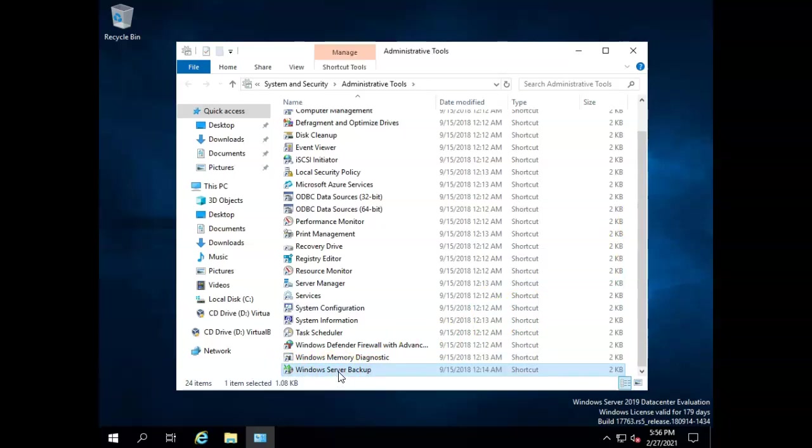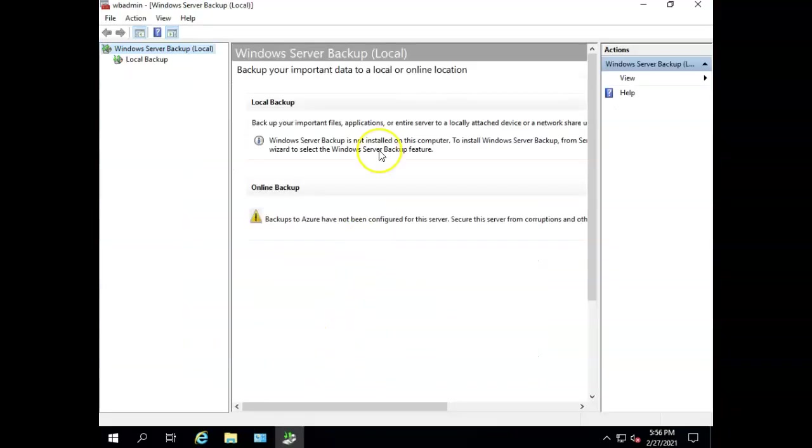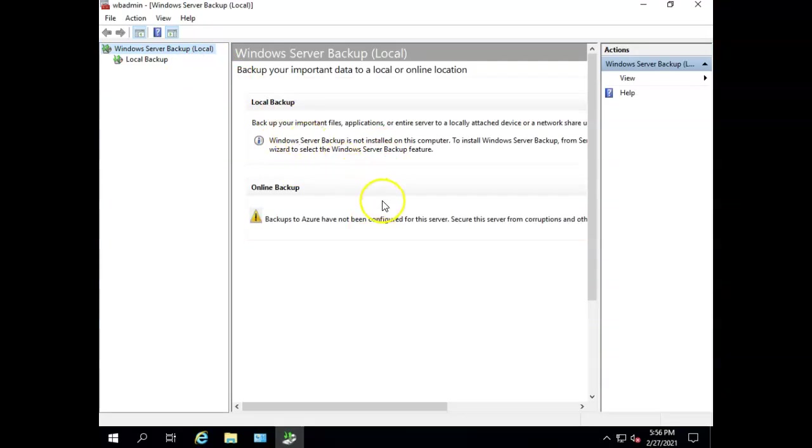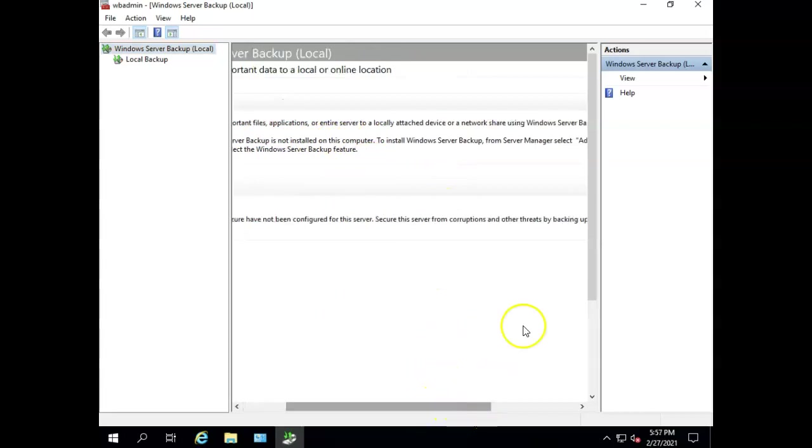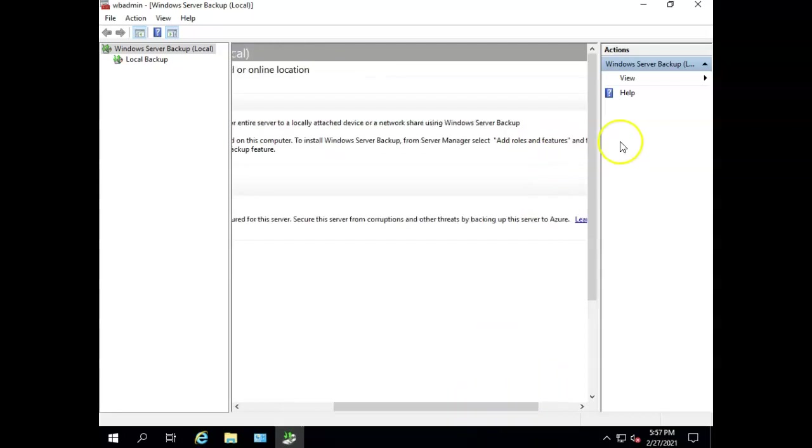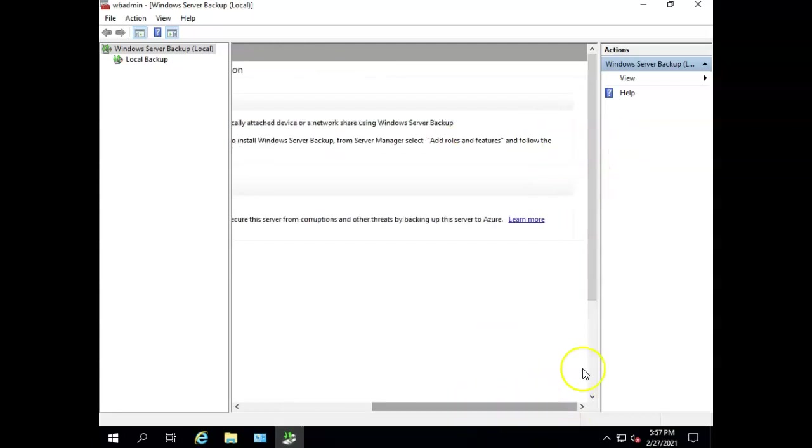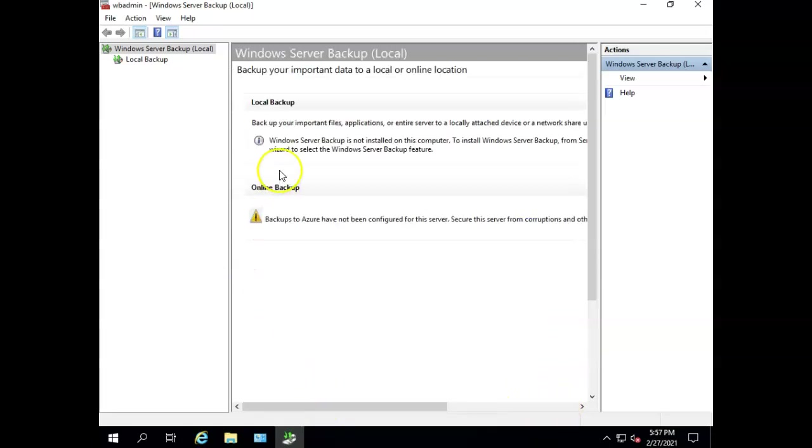However, if I click this and open it up, you'll discover that we do not have it installed. We have to install the feature first. Here it says Windows Server Backup is not installed on this computer. To install Windows Server Backup from Server Manager, click Add Roles and Features, and follow the wizard to select the Windows Server Backup feature.